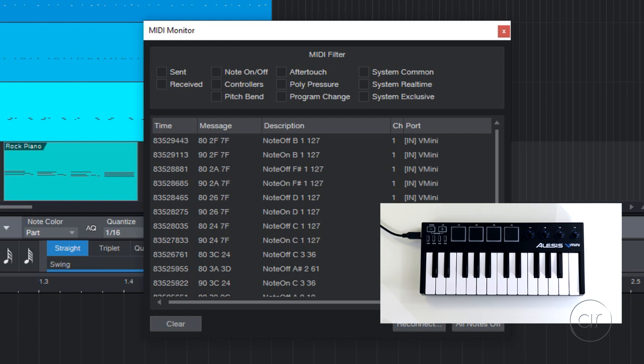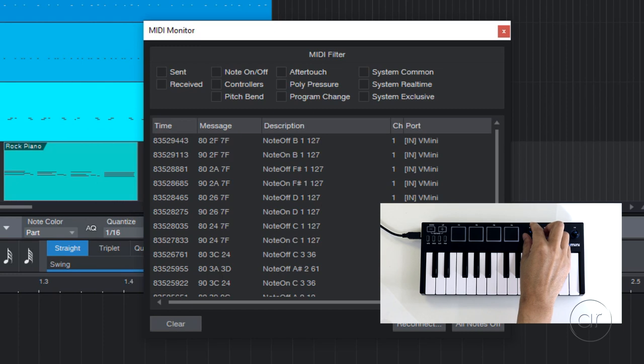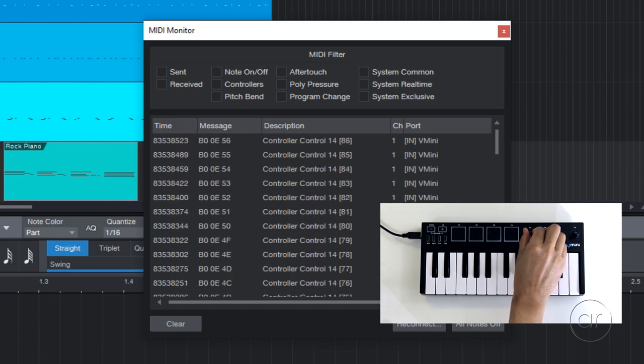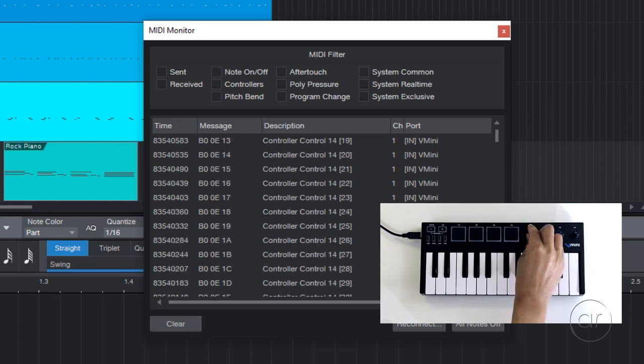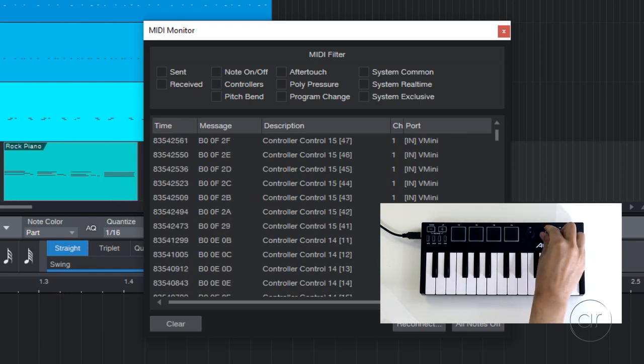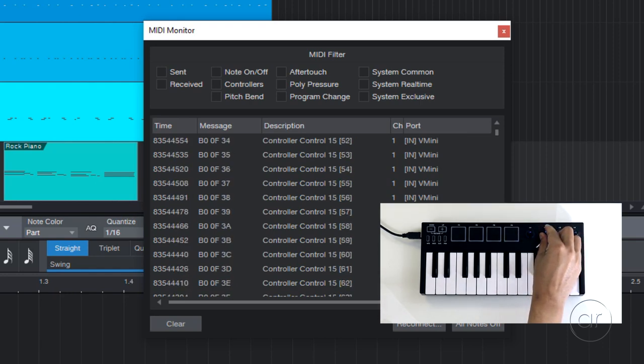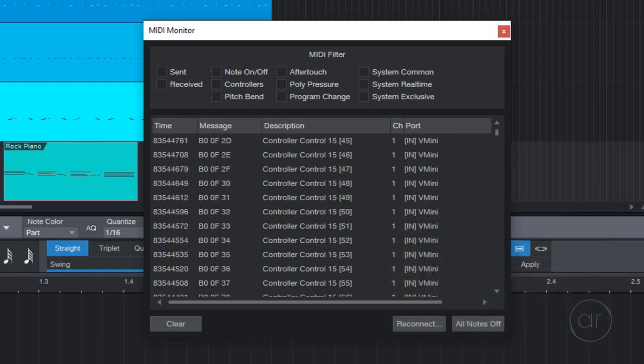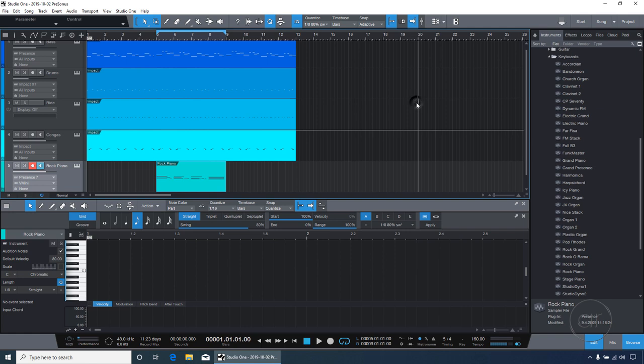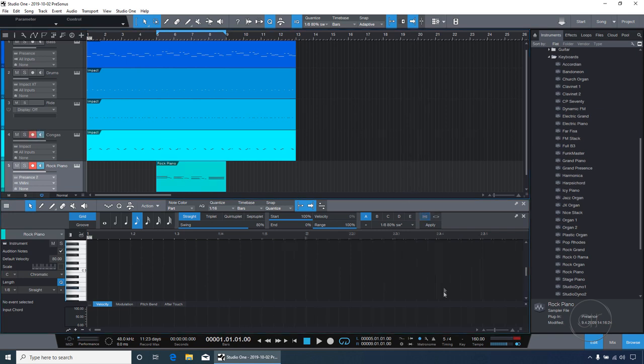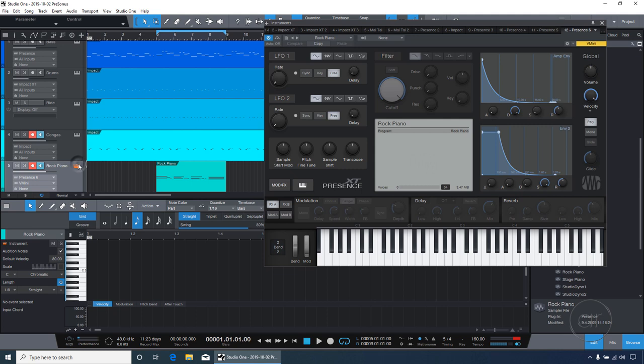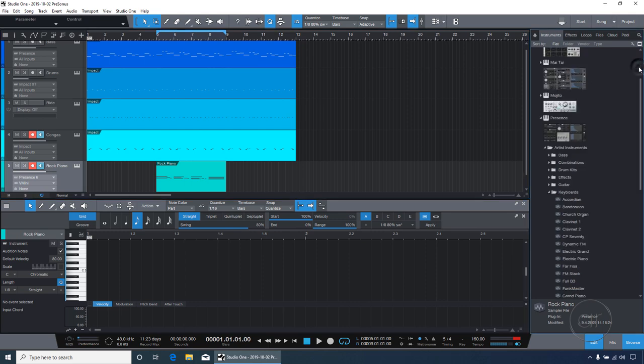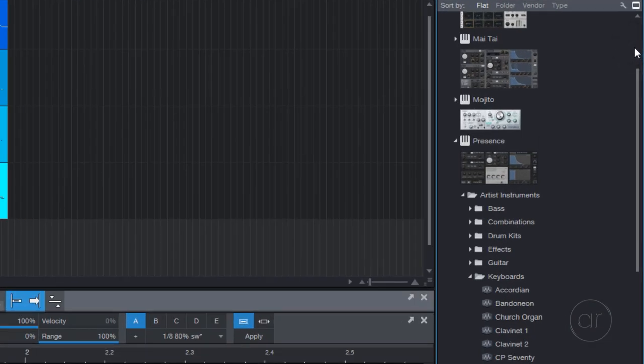Notice that each press on the keyboard and pad has a corresponding note on and note off, as well as a velocity number between 0 and 127 in the description. However, the knobs transmit a continuous stream of MIDI data. This is for the first knob, which is labeled Control 14, and here's the second knob labeled Control 15. Let's close this dialog and see how we can take advantage of the knobs.